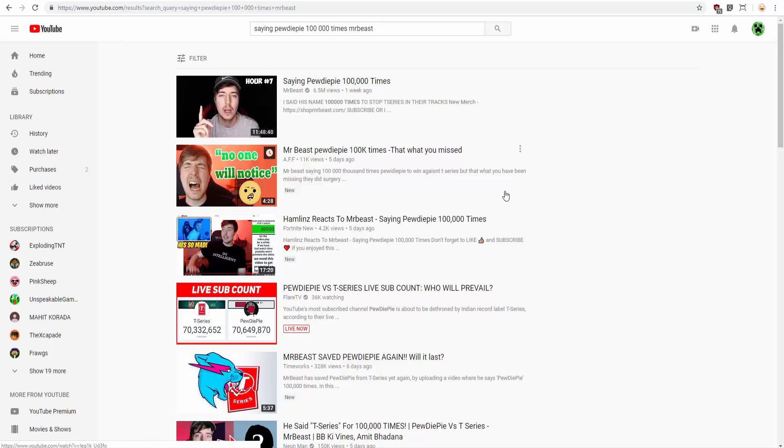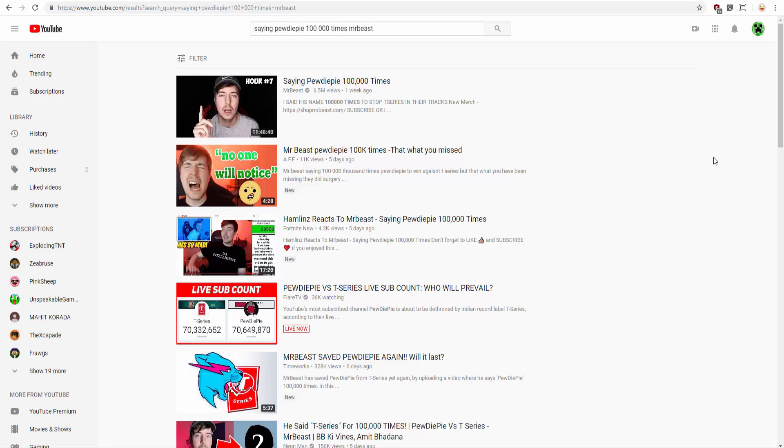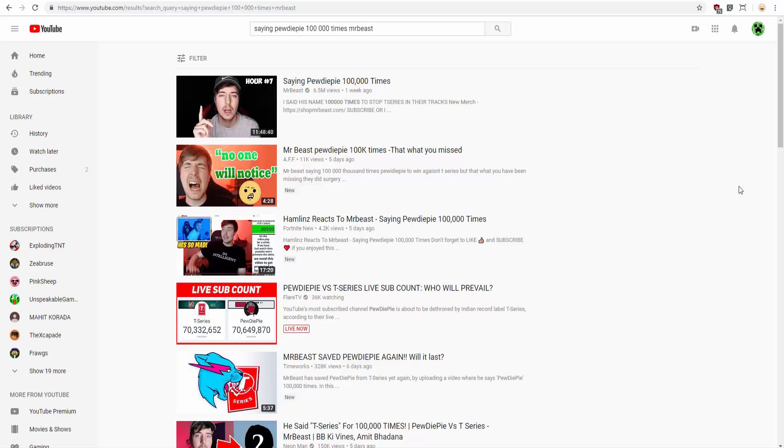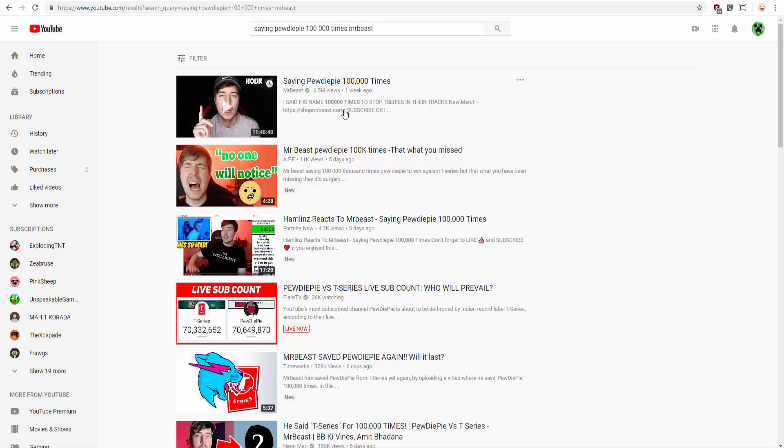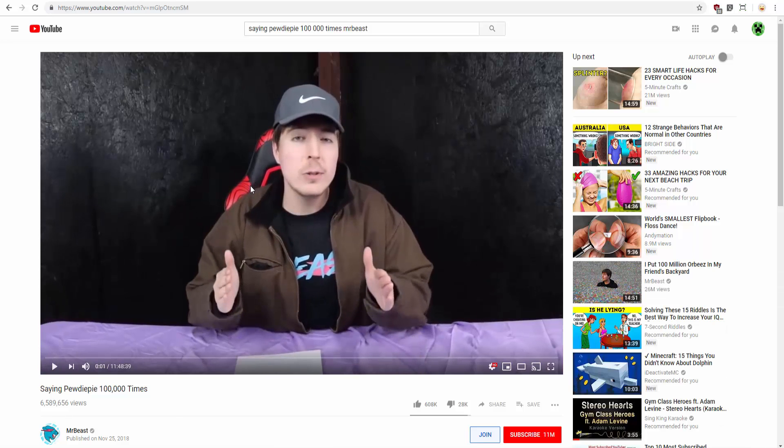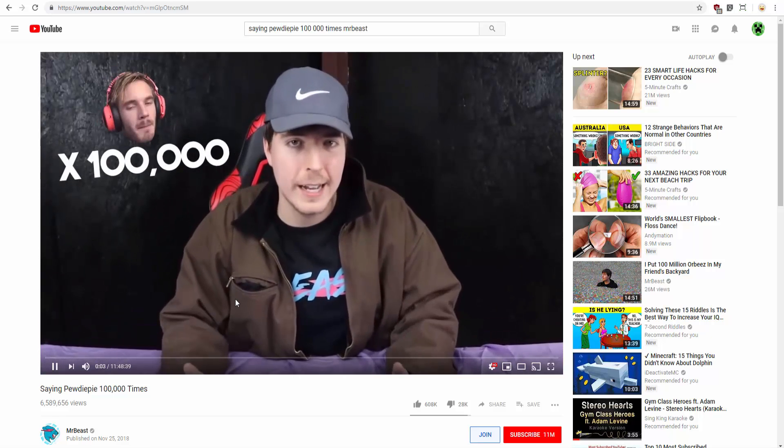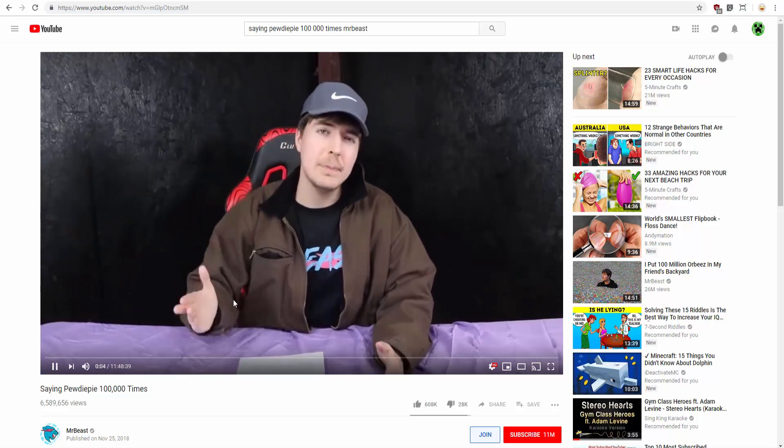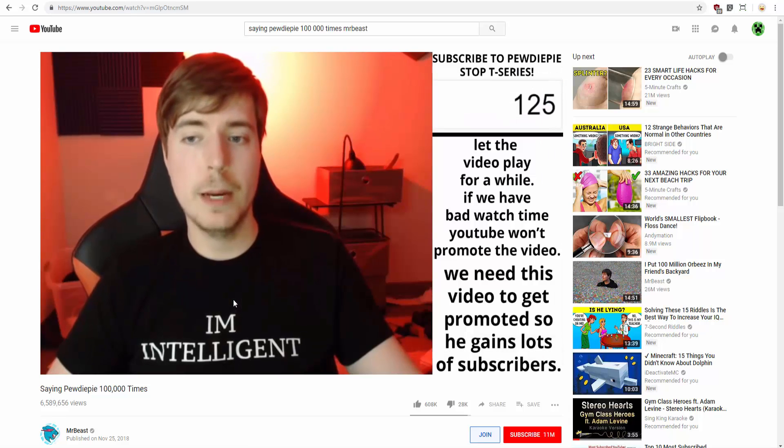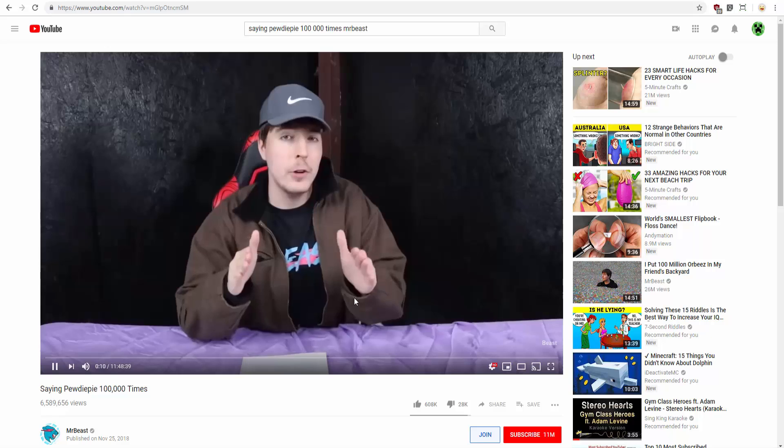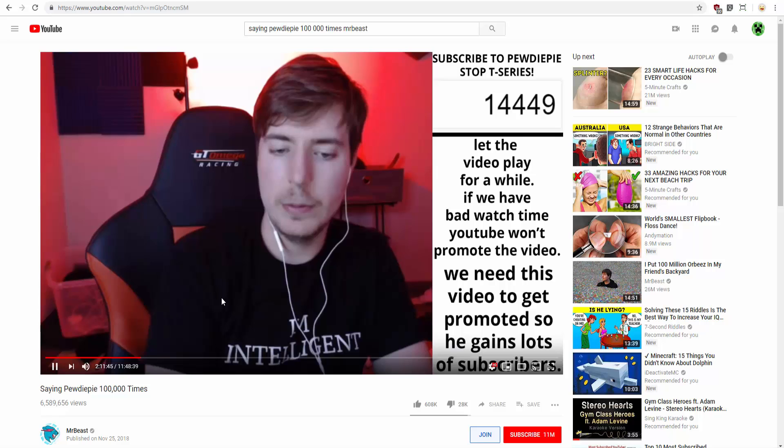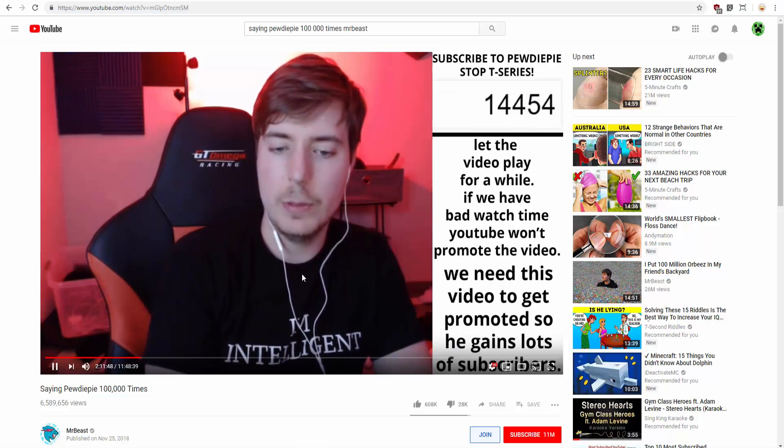See, you heard of this YouTuber, MrBeast. His video is 11 hours, close to 12 hours, which is almost a full day. See, look at that. He's saying PewDiePie 100,000 times to support PewDiePie. Just look at him.